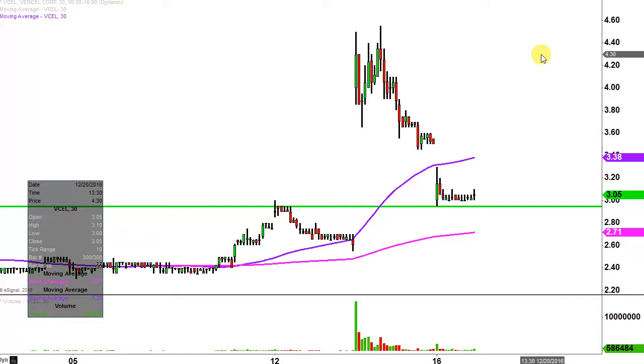Rough way to end the week, but the bulls still have that opportunity to build a higher low, so we'll see if they can do that or not next week.